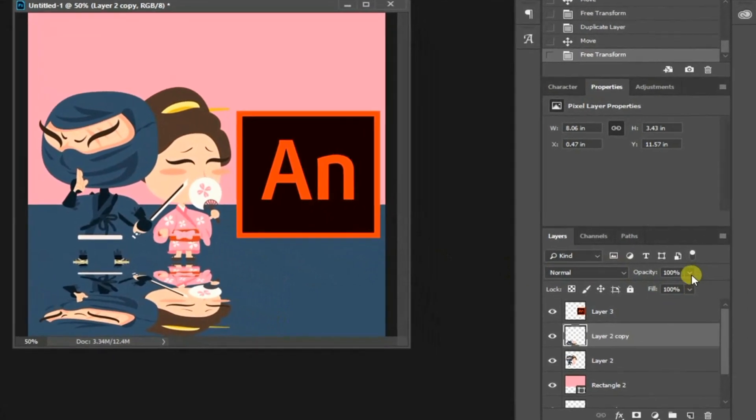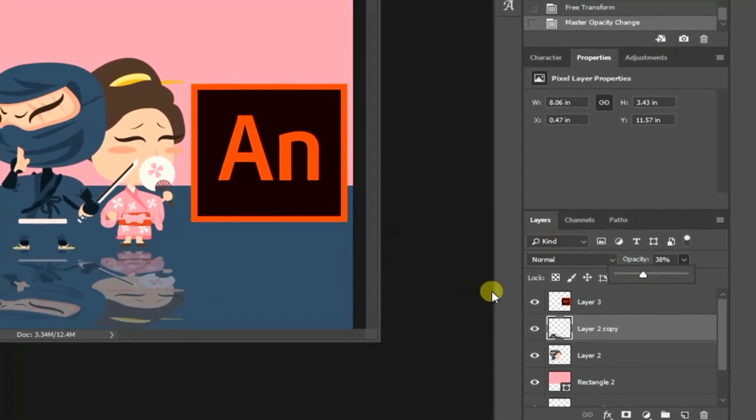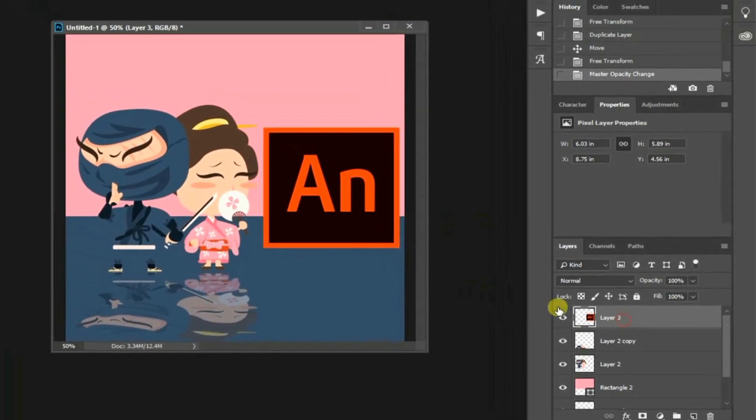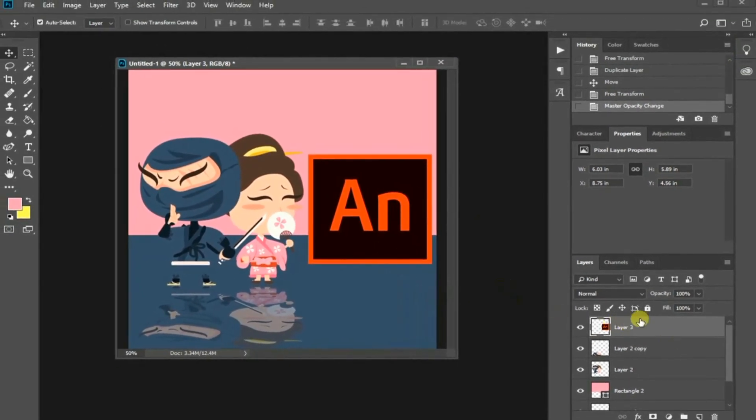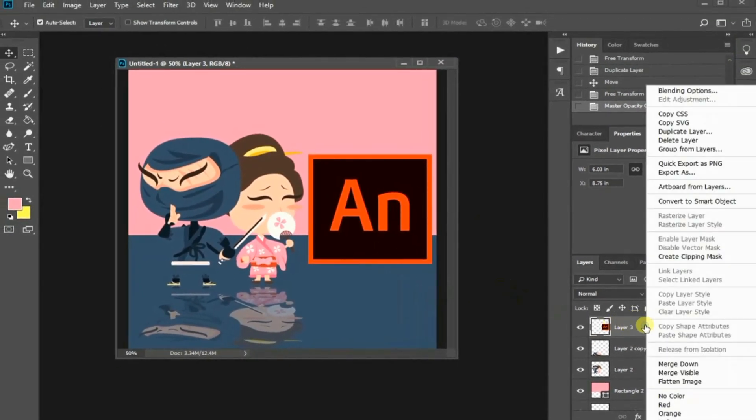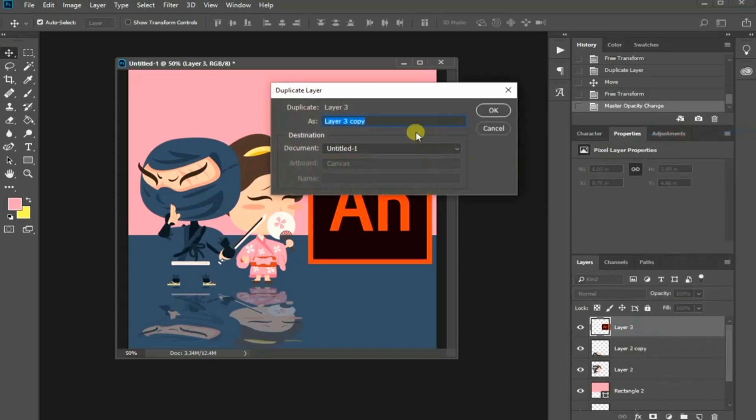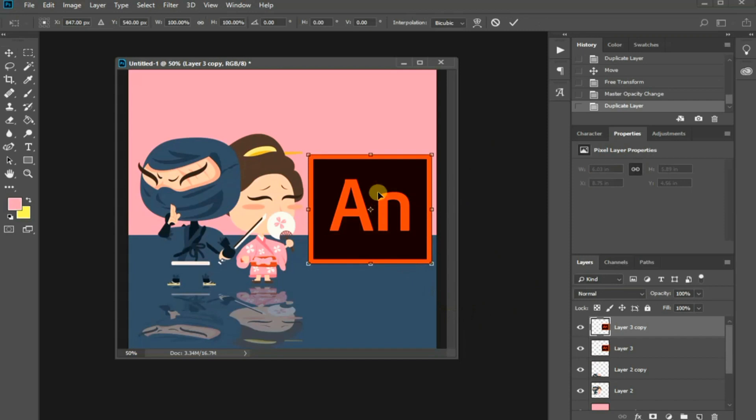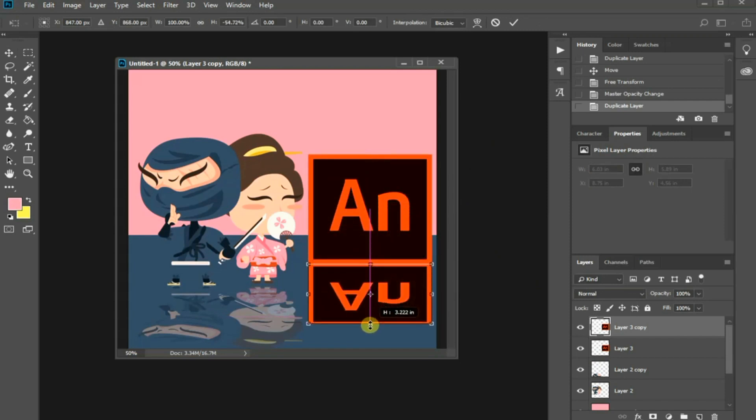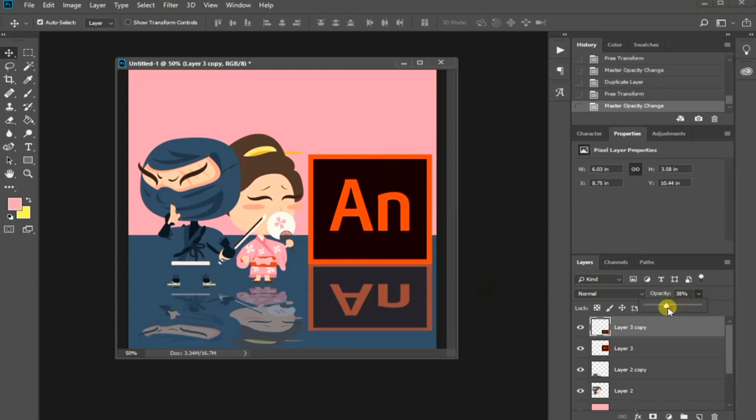In the layer panel, reduce its opacity to less than 50% at least. Next, select the logo layer and choose Duplicate Layer. Press Ctrl T for Windows or Command T in Mac and drag it to flip the logo vertically. Again, reduce its opacity to at least lower than 50% in the layer panel.